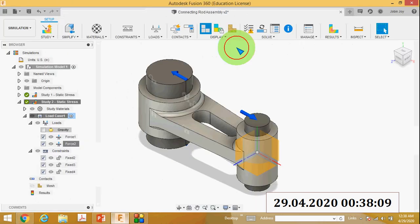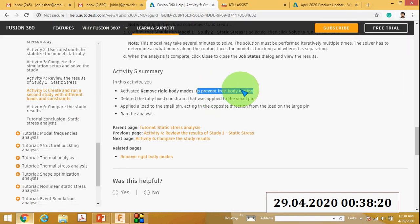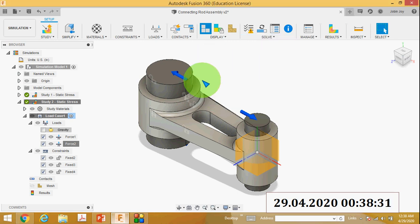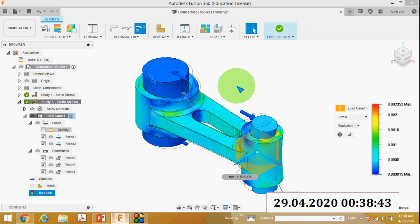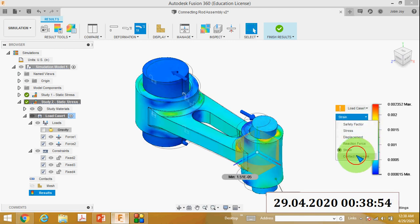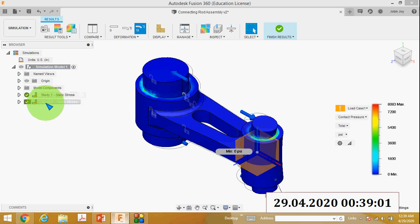Go to the Manage tab, then Settings, and check Remove Rigid Body Modes — that is now activated. This is used to prevent free body motion. Now with constraints and loads applied, click the Solve button and you will get the solution. Go to the Results tab and you can see results like safety factor, stress, displacement, reaction force, strain, and contact pressure.